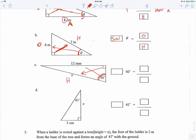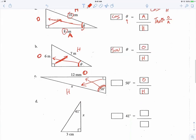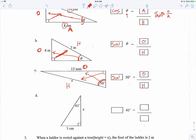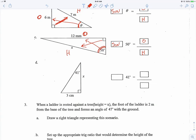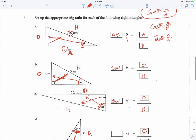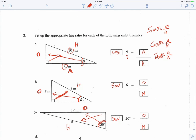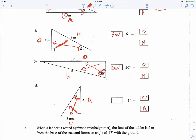Here's my reference angle; across from it is opposite. They want us to use the opposite over hypotenuse ratio — that one again is sine. Here is my 90-degree angle; across from that is hypotenuse. Here's my reference angle; across from that is opposite, and next to it is adjacent. They want us to use opposite over adjacent — that one is tangent.